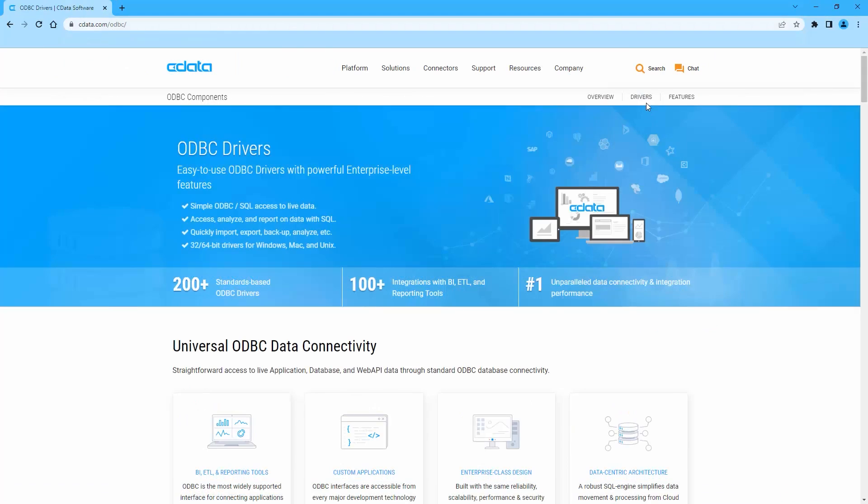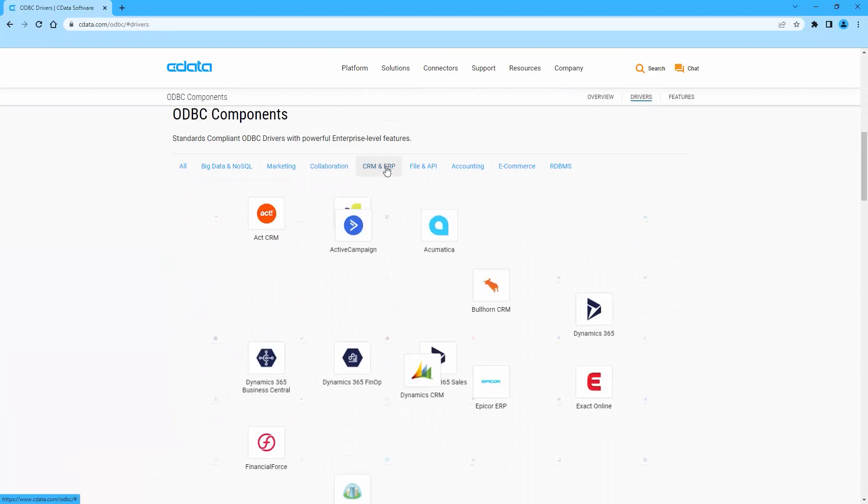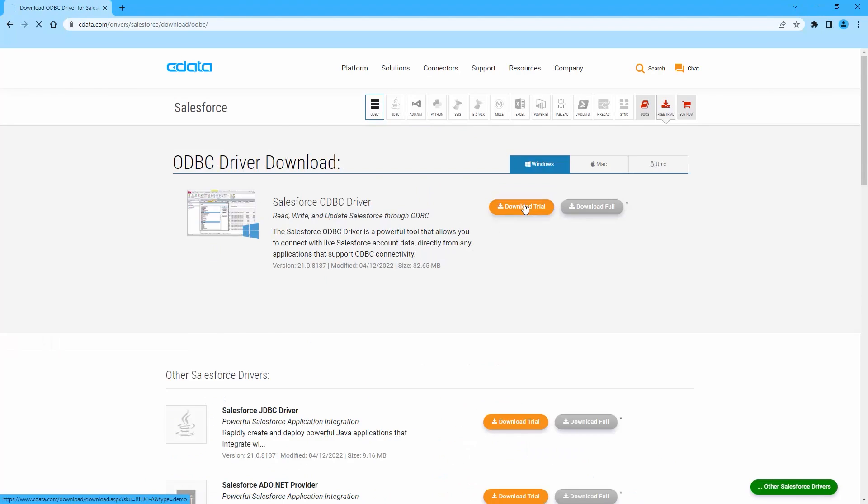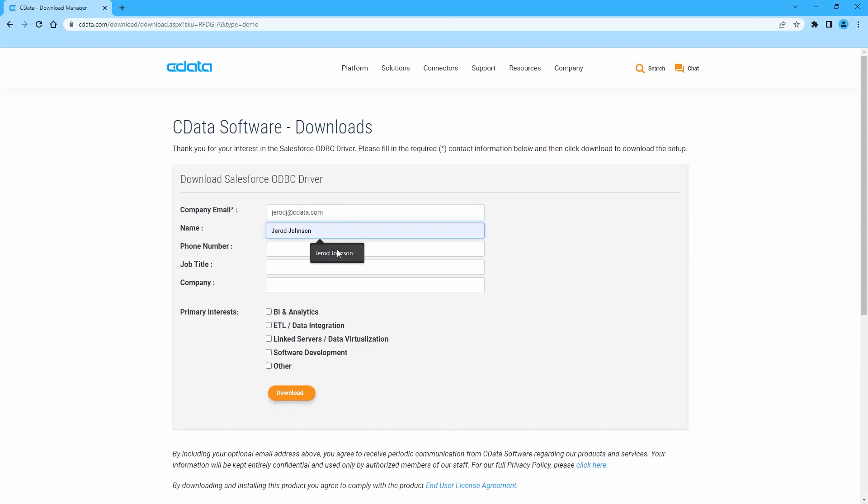To begin, navigate to cdata.com/odbc and select the ODBC driver you wish to download.